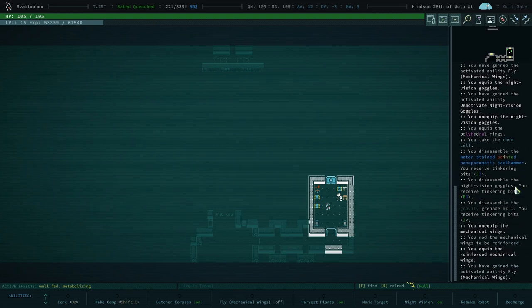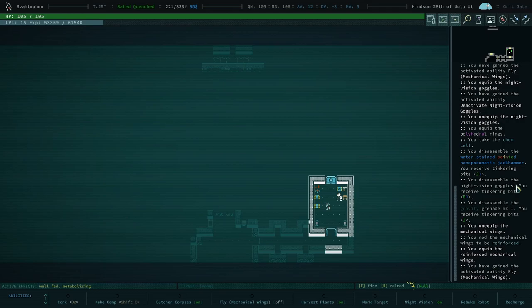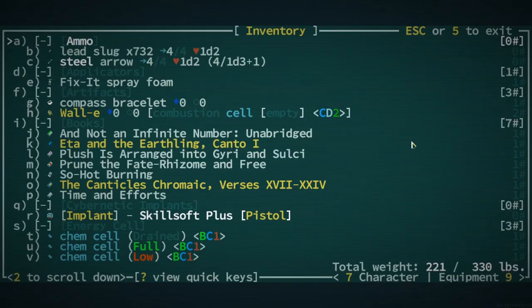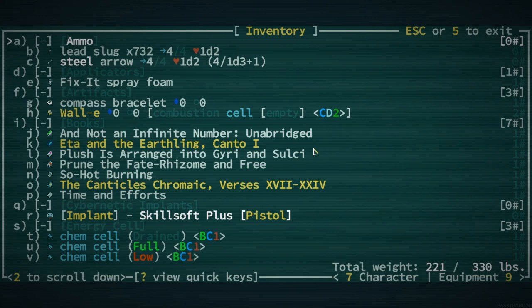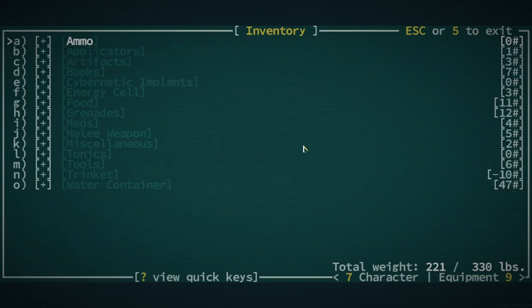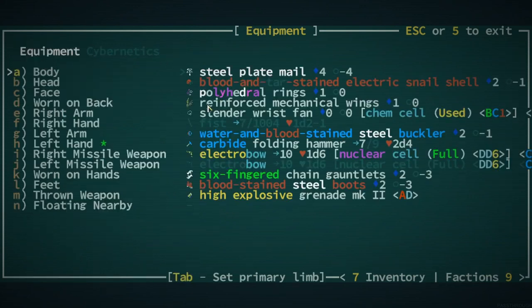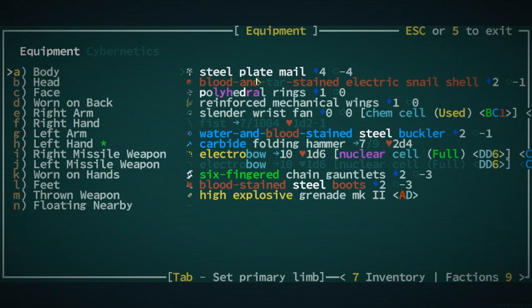But we're definitely pitching to the mainstream here, aka those that don't care. Fine. All right, now let's look at equipment. Yeah. So we got... Here's what we've got.